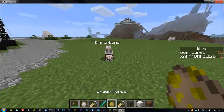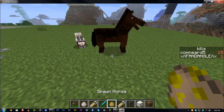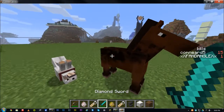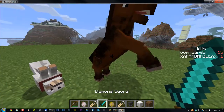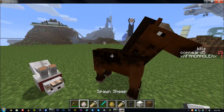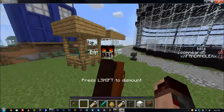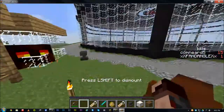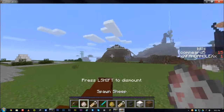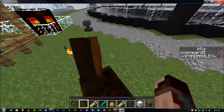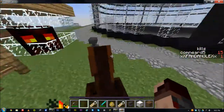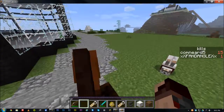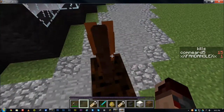So those are the main things in Minecraft 1.6. The horses — all you have to do is keep right-clicking with nothing in your hand. You just have to try and break it in, I guess. And after that, it doesn't buck you off anymore.